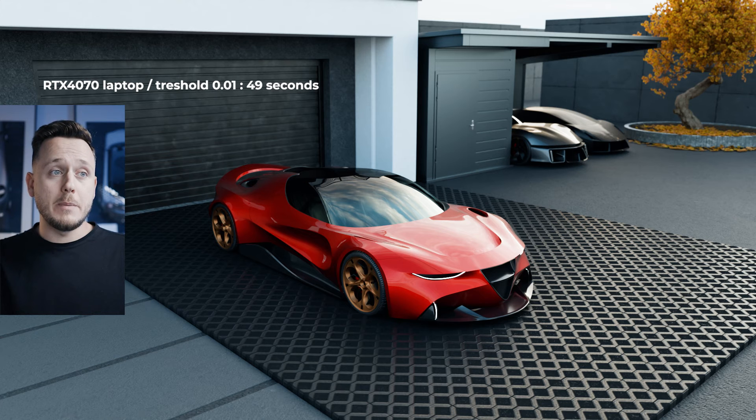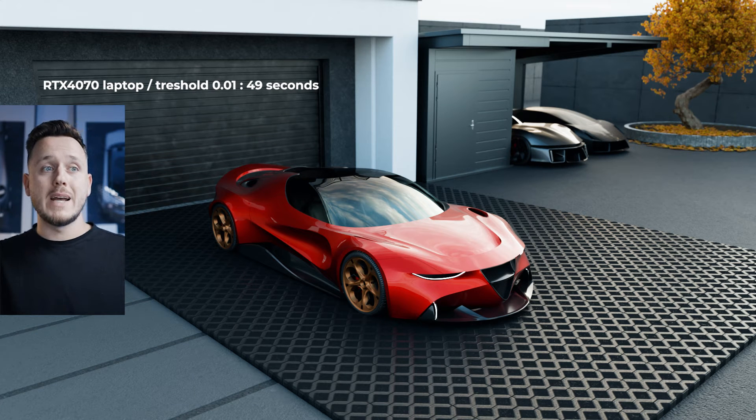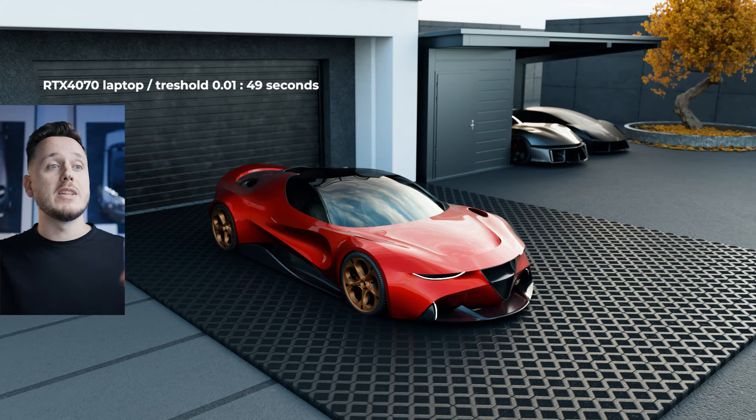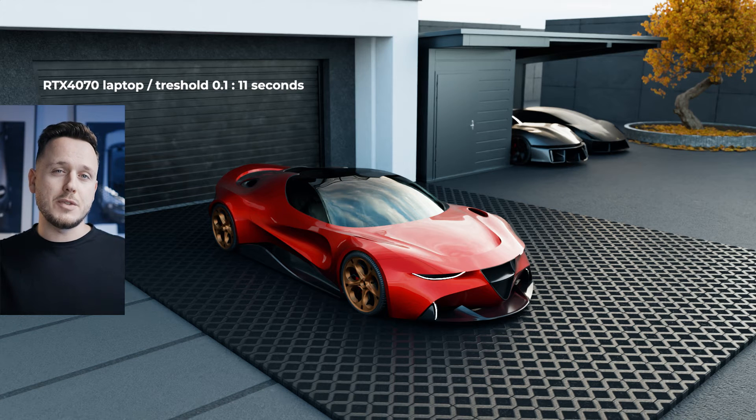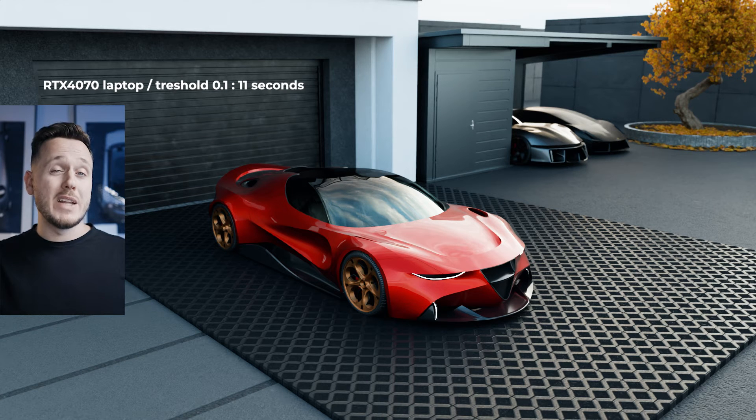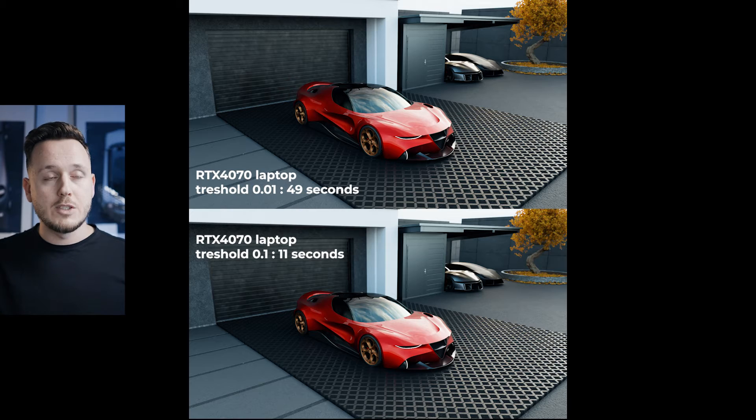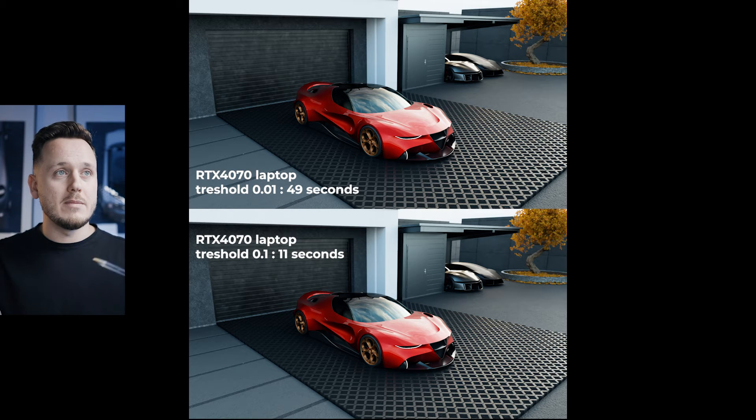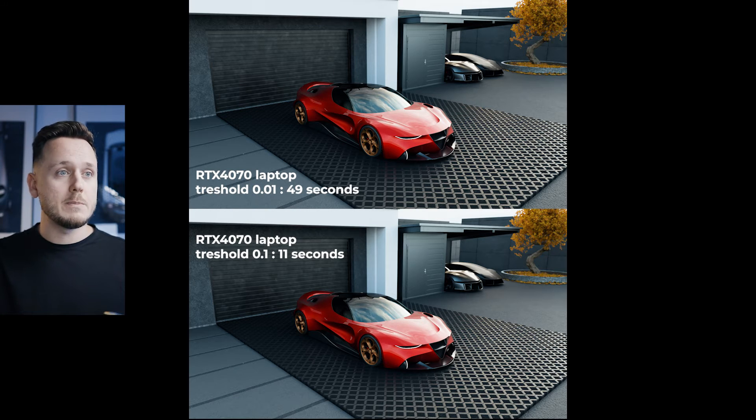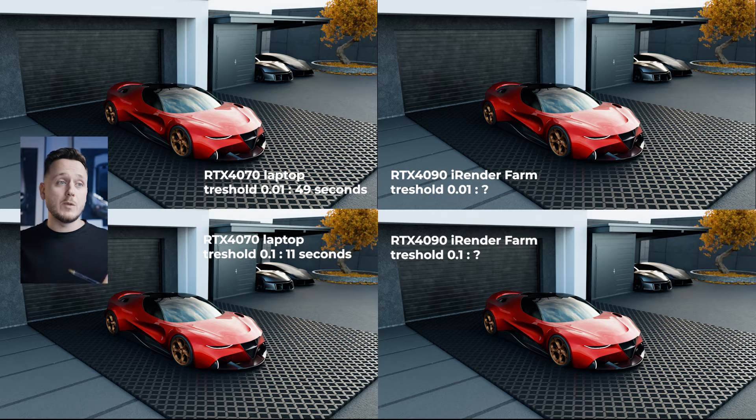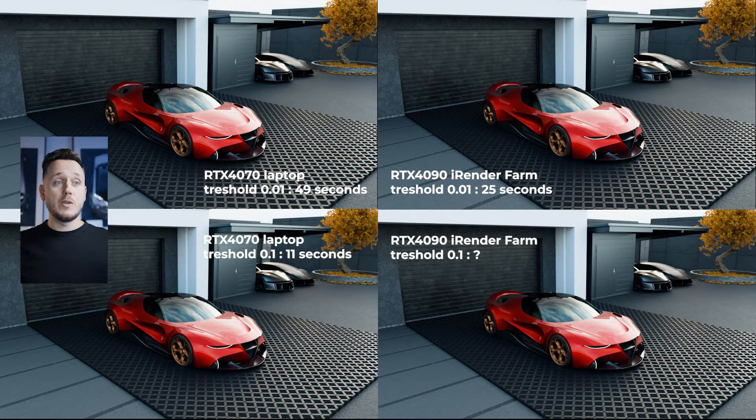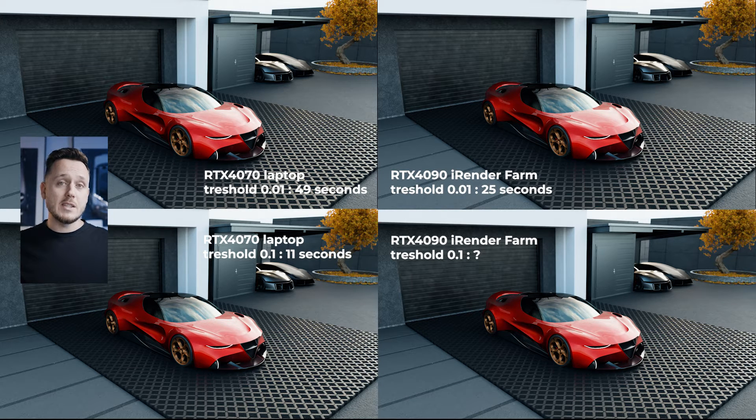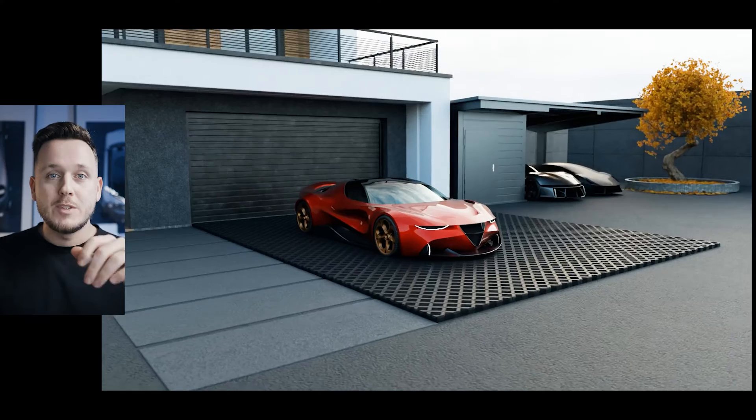Let me show you. On my laptop, with the threshold by default, it took 49 seconds and the render looks like this. When I increase the threshold to 0.1, the render looks like this and it took only 11 seconds. So you can see the difference yourself and you can decide if it's worth to speed up or not. When I tested with the RTX 4090 on iRenderFarm, the difference is from 25 seconds to 9 seconds. And this is the difference on the renders.